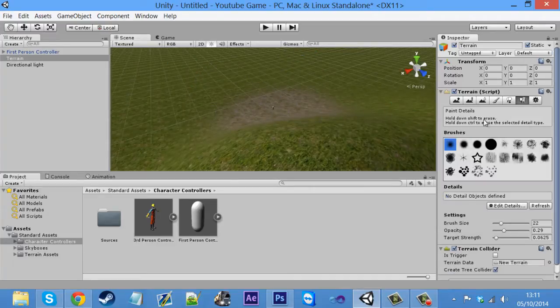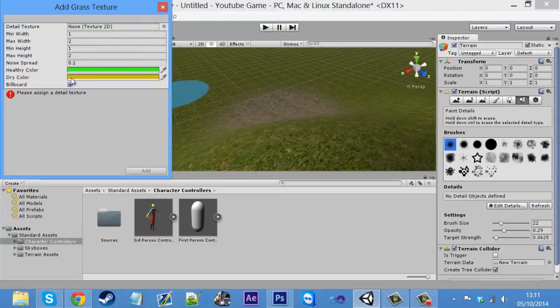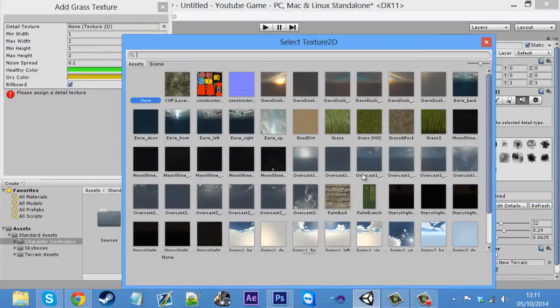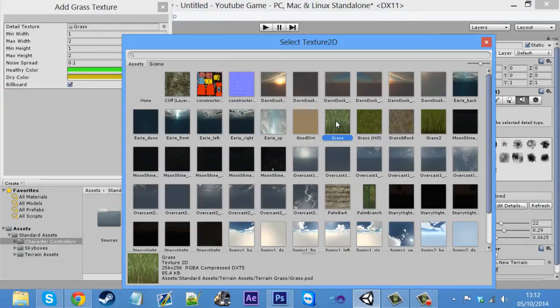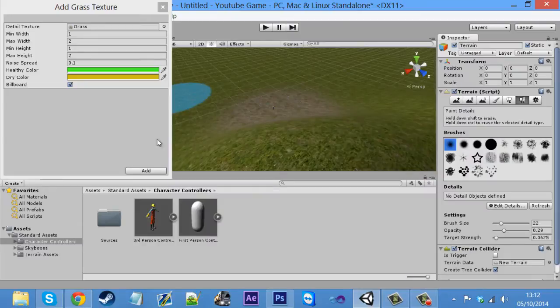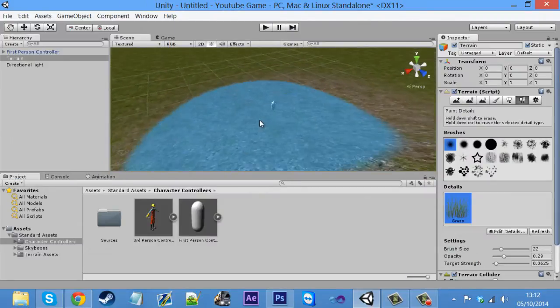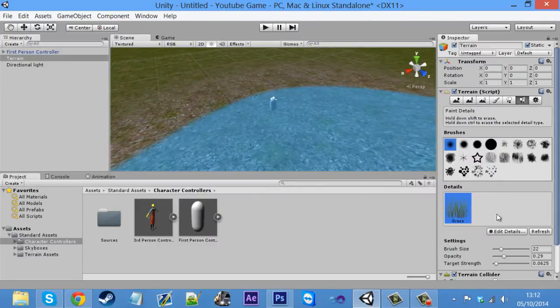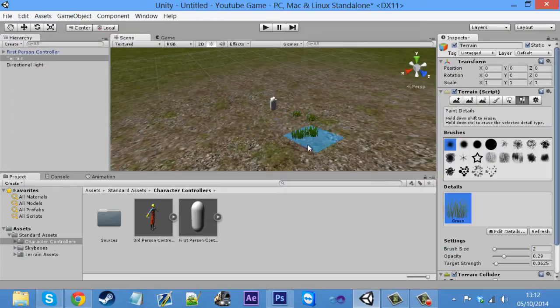The next tool along is paint details. Now this is like grass. So if we add a texture to one of these items, we've either got grass or grass too. Just you can add both of them if you want. And if we come down to the player, and I'm going to make this a bit short because it's quite a lot.